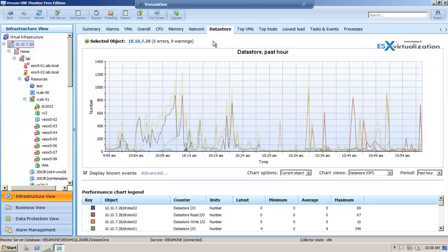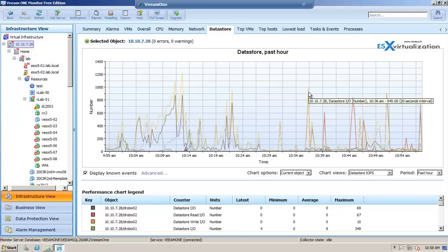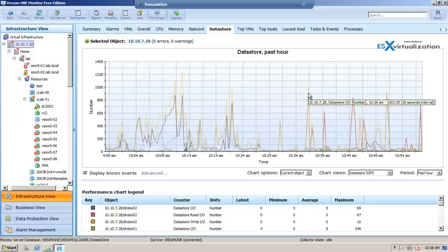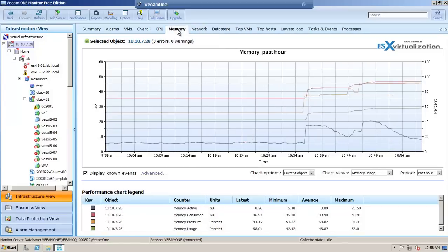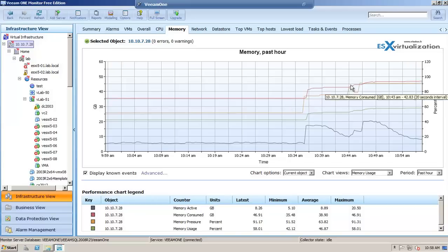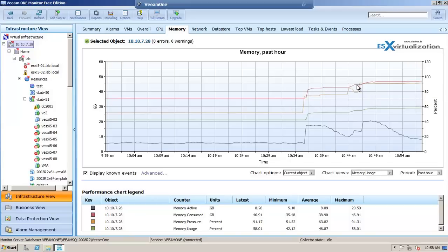If it's the datacenter view, vCenter view, you can see datastore IOPS, memory utilization, etc. I think it's really nice for a free product.